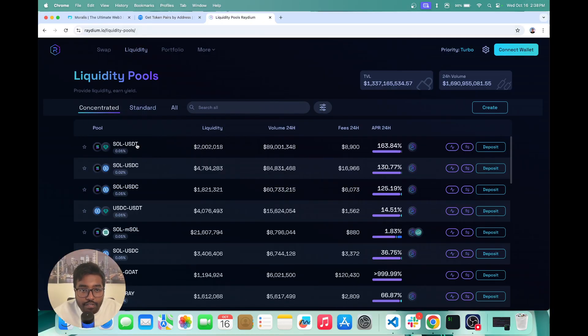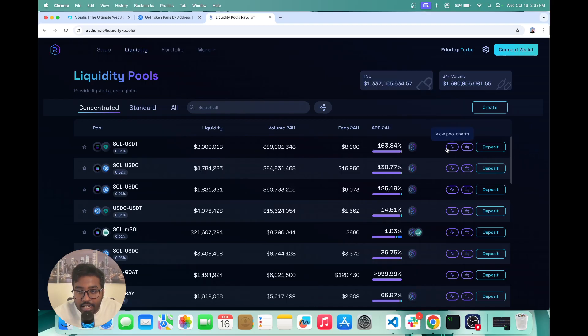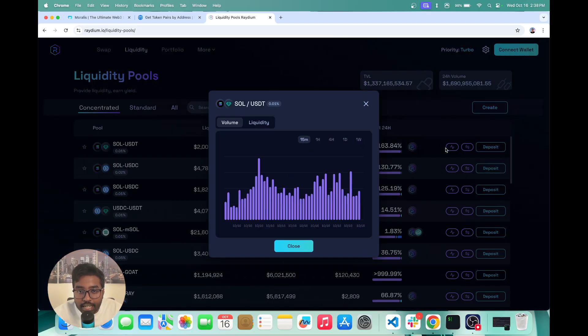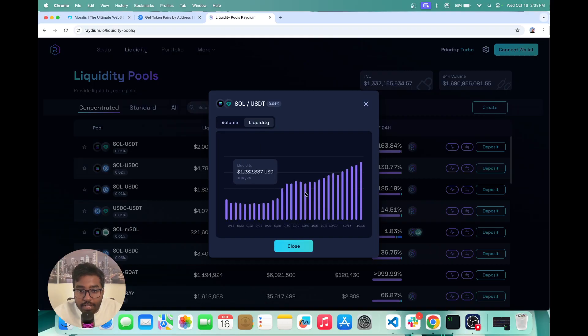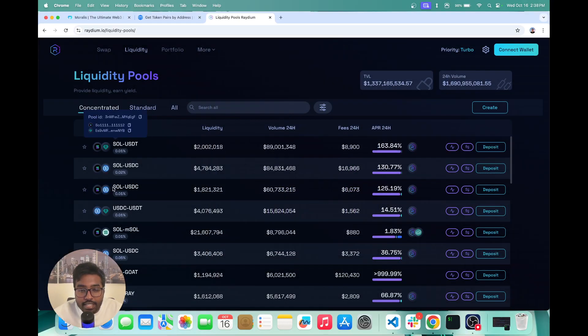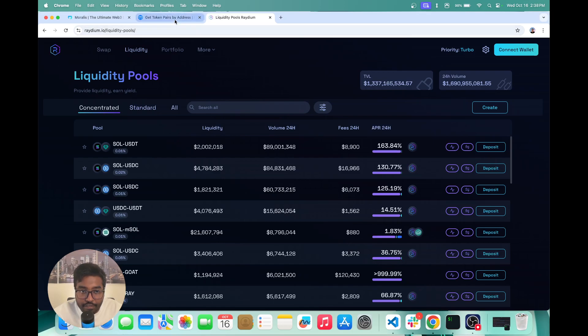So if you click on this thing, you can basically view the pool charts, the volume, how much liquidity has basically changed, and all this data is basically present for each of the pools.